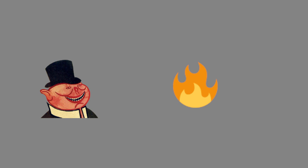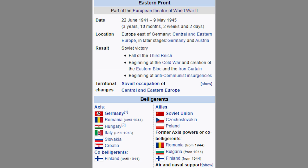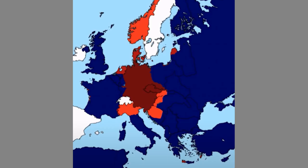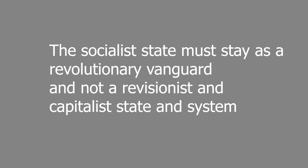Capitalist powers tried to destroy the Soviet Union in two absolutely destructive wars, that being the Intervention War and the Great Patriotic War. In many ways, the powerful state that is the USSR had saved them.